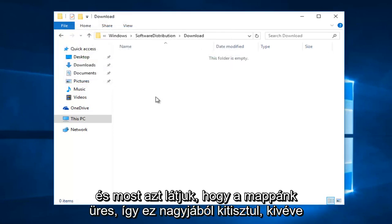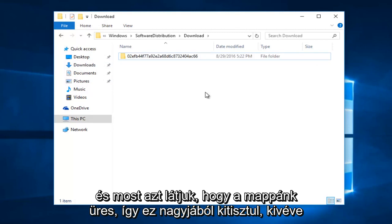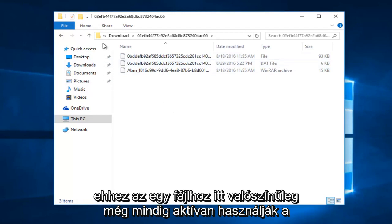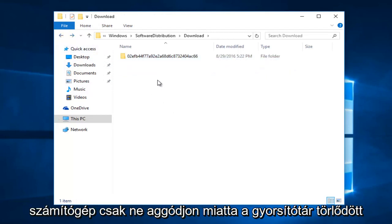And now we see that our folder is empty. So this pretty much clears most, except for this one file in here, it's probably still being actively used on the computer. Just don't worry about it. For the most part, the cache has been cleared.